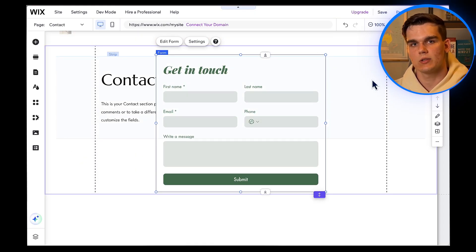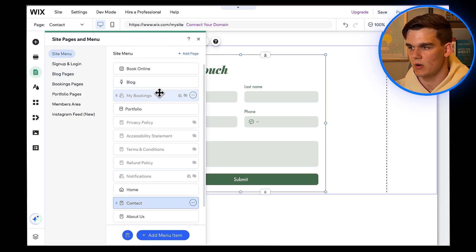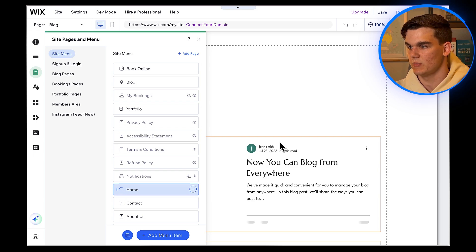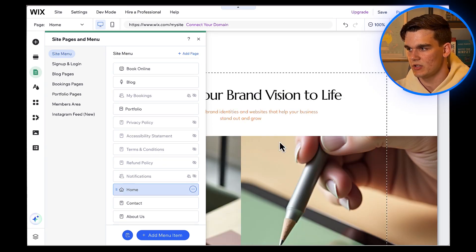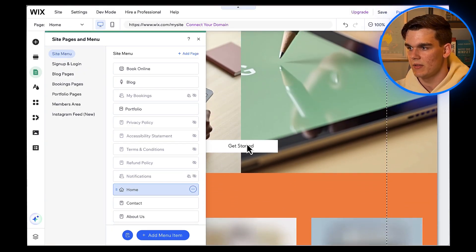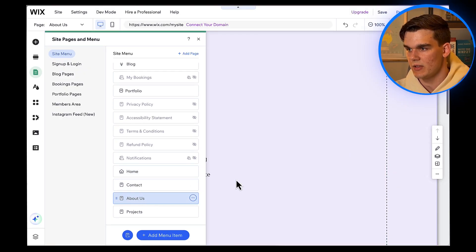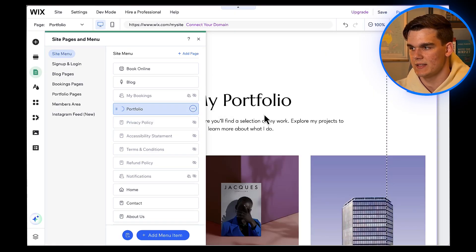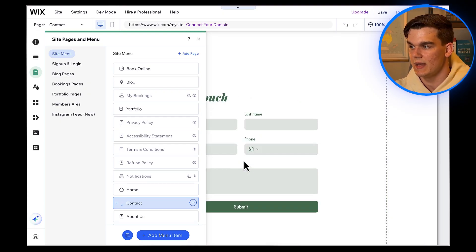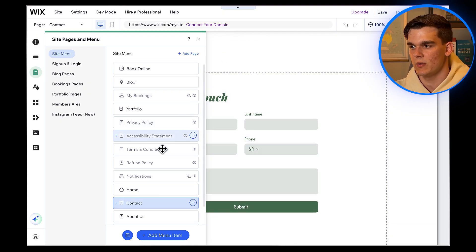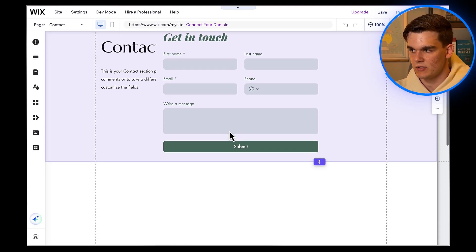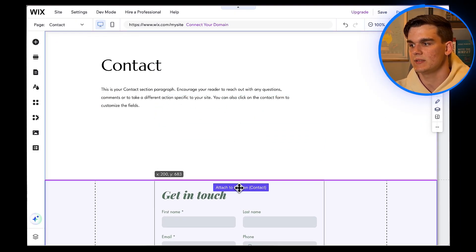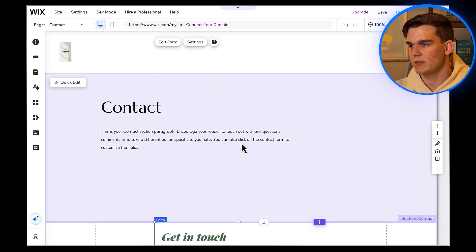Before we go live, let's do a final review of everything. I'm going to go through each page and make sure all the text is correct, images look good, and links work properly. On the homepage, headline looks great, images are sharp, and the call to action button works. About page, good personal story and professional photos. Portfolio, showcasing our best work. Contact page, form is working, and contact info is correct. Actually, I forgot to drag the contact form in an empty space as it is covering the text. I'll click on the form and drag it under the text, much better. Everything looks professional and polished. This is exactly the kind of website that builds trust with potential customers.